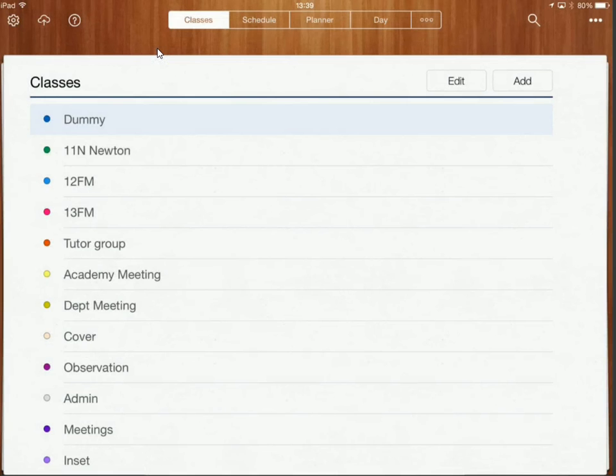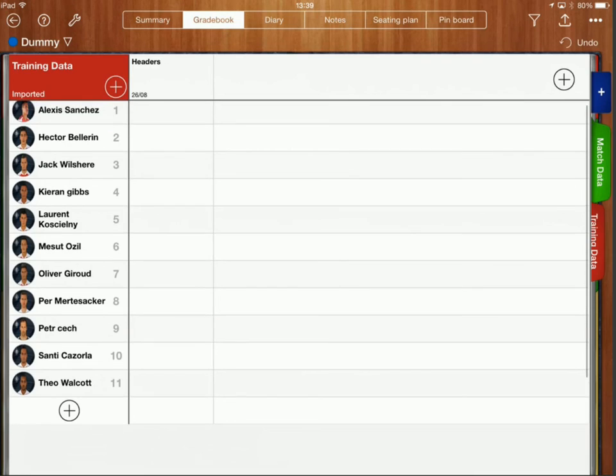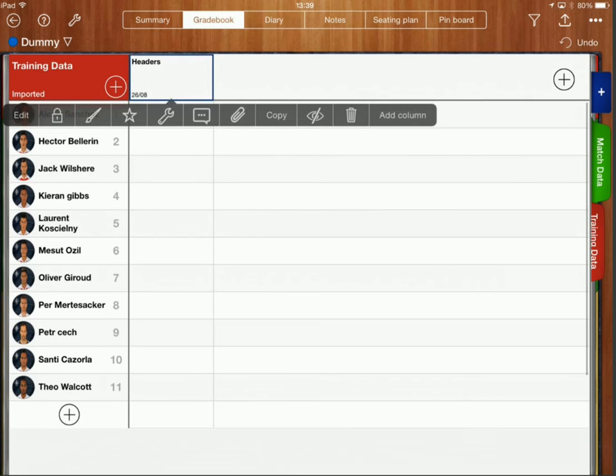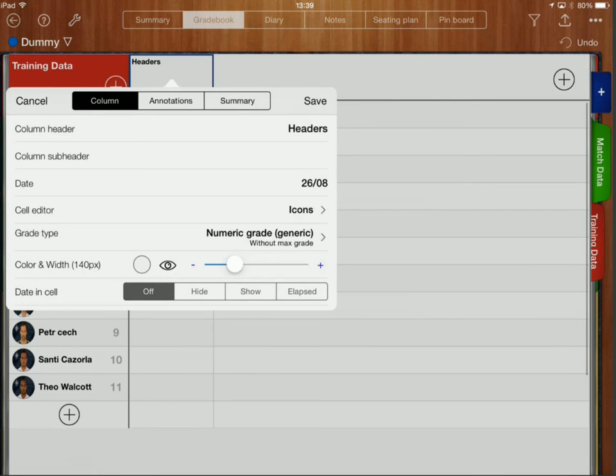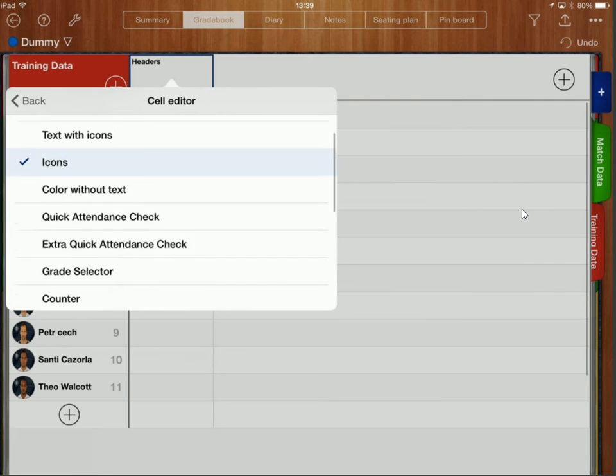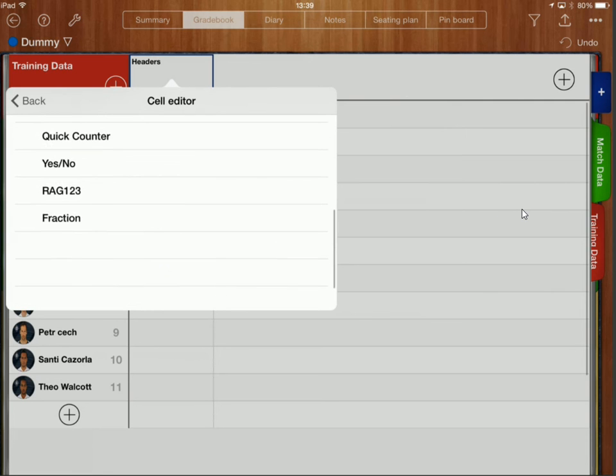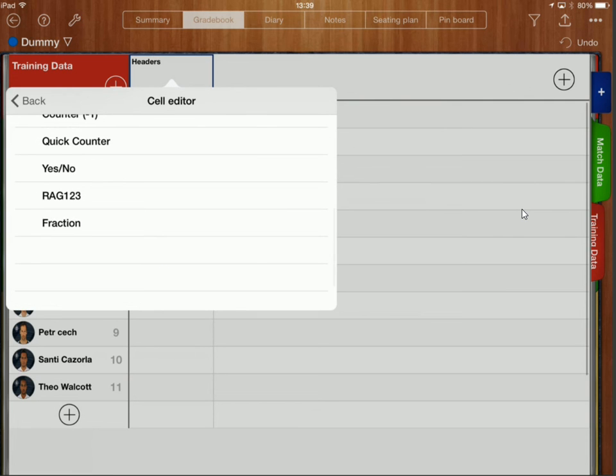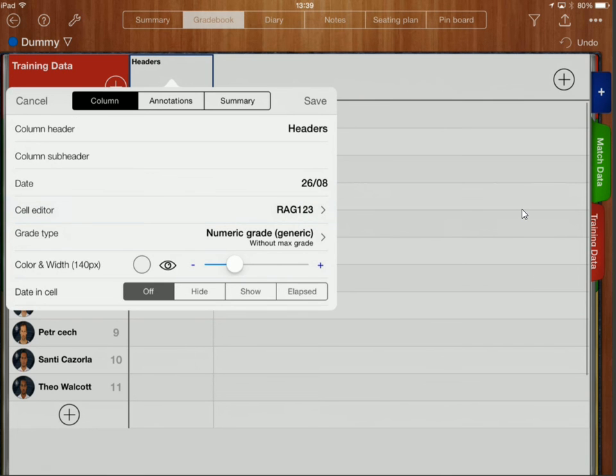If I go back to my class again and I'm now going to long press on headers and I'm going to edit that and where I had icons before over here I'm now going to change that to RAG one two three. OK so RAG one two three is my custom menu that I've created and then I'll click on save.